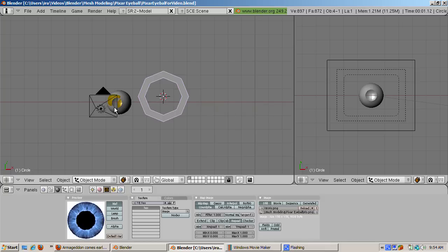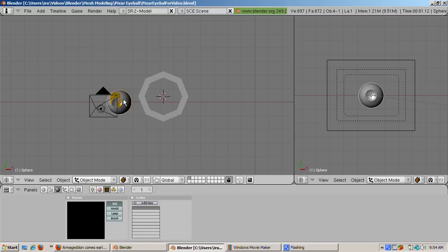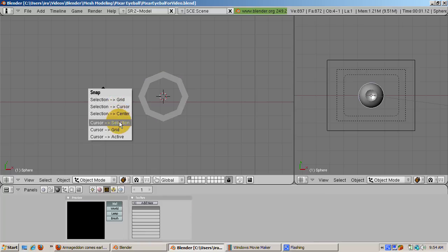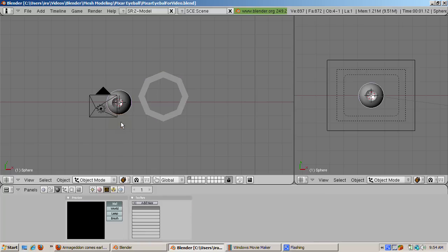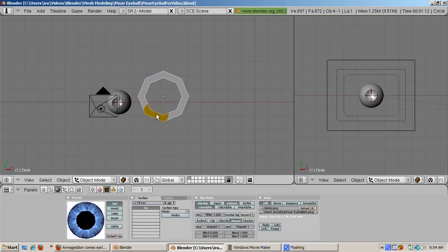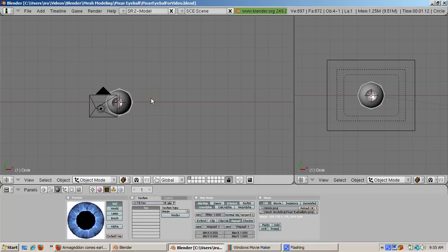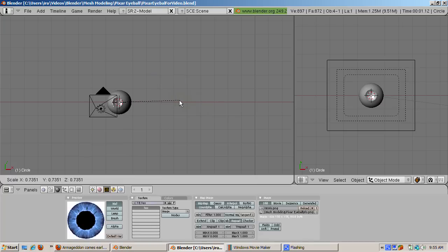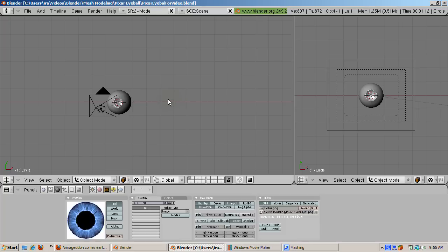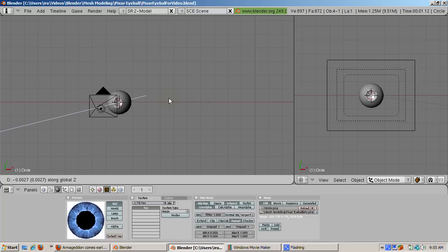To position the iris in the right place, bordering inside the hole of the eyeball, do the following. Select the eyeball. Press Shift S. Select cursor to selection. Then select the iris mesh. Press Shift S. Choose selection to cursor. Scale the iris down until you can see it inside the eyeball.